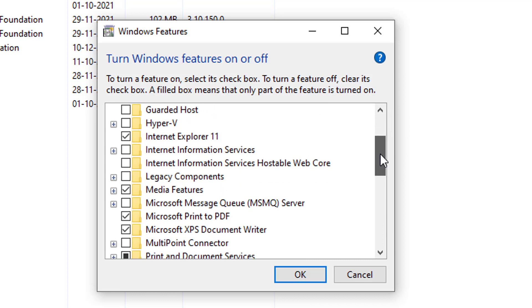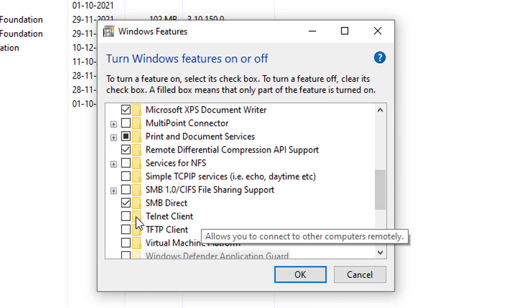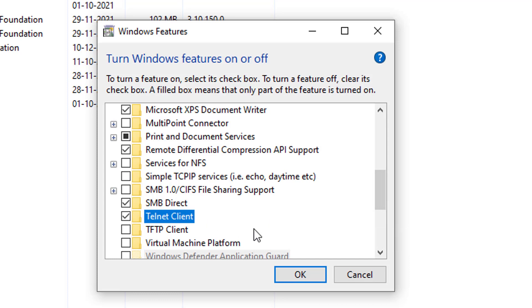Search Telnet client and select the checkbox. Click on OK.